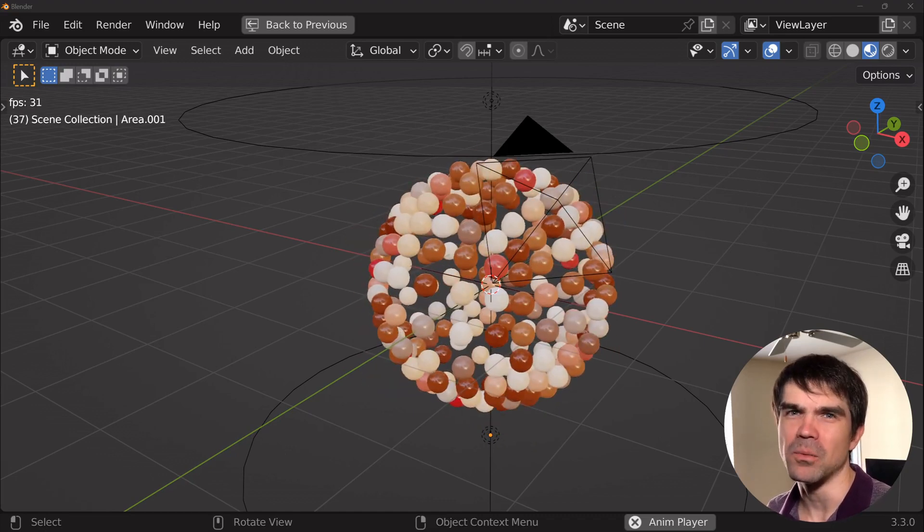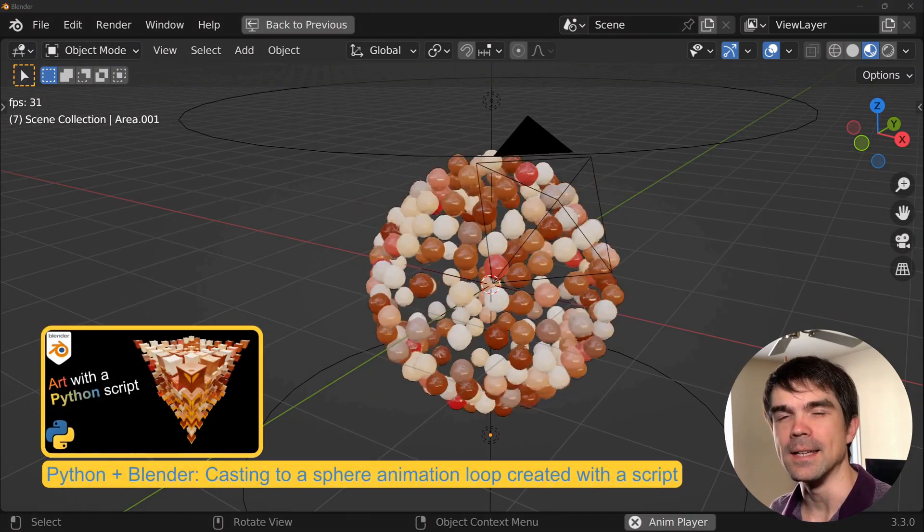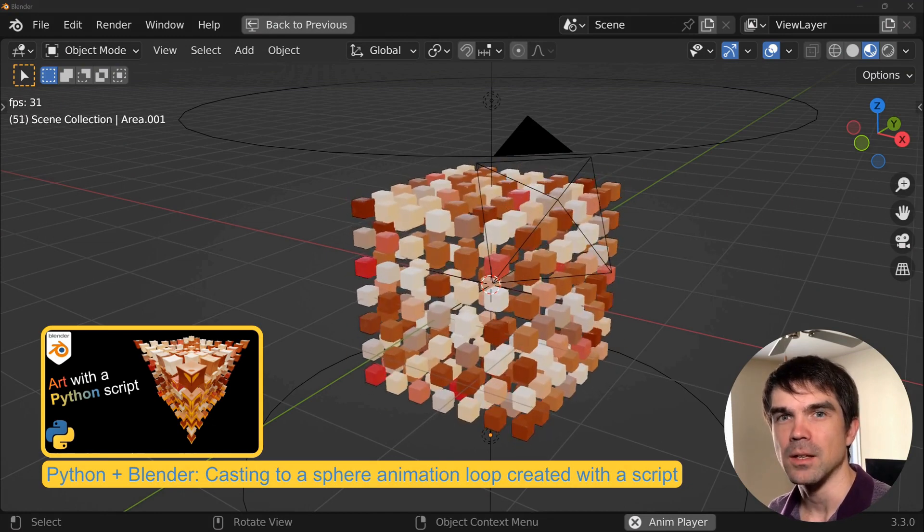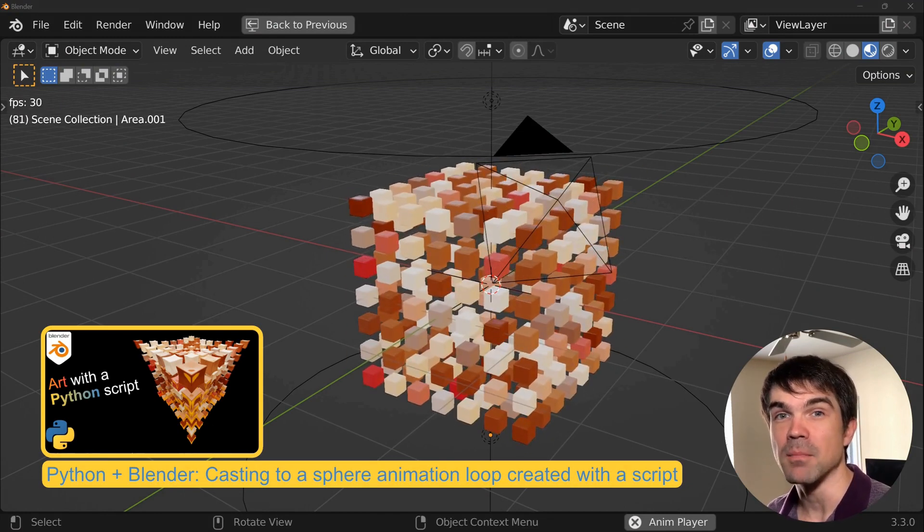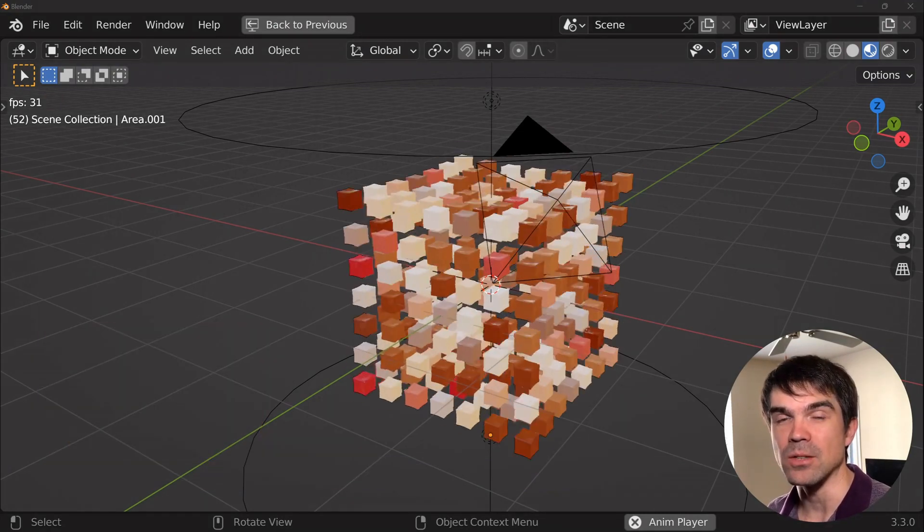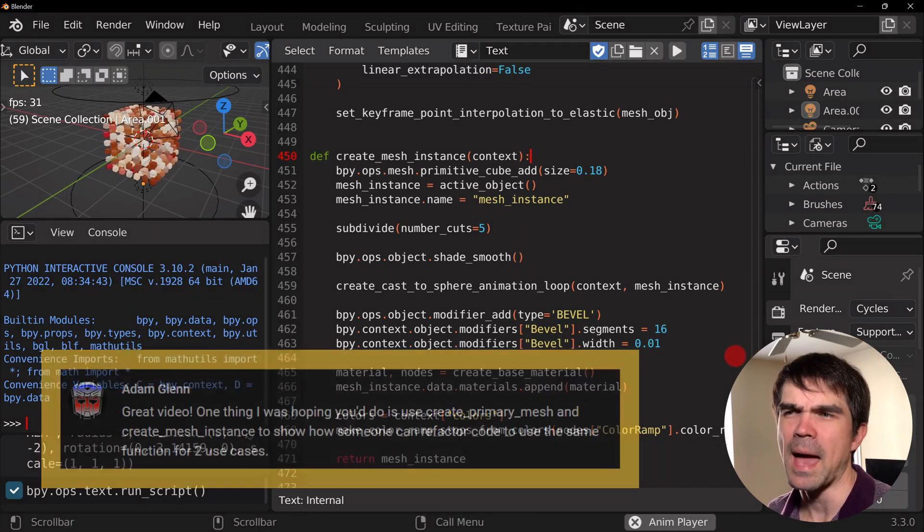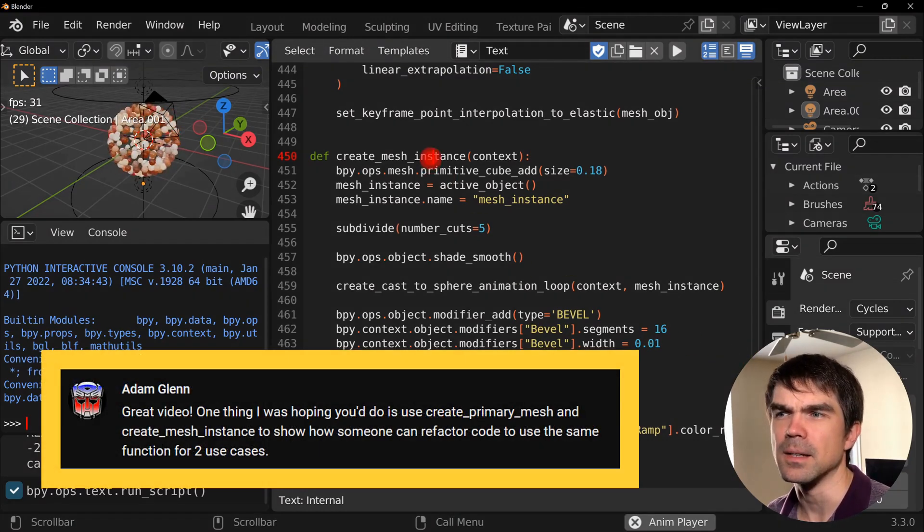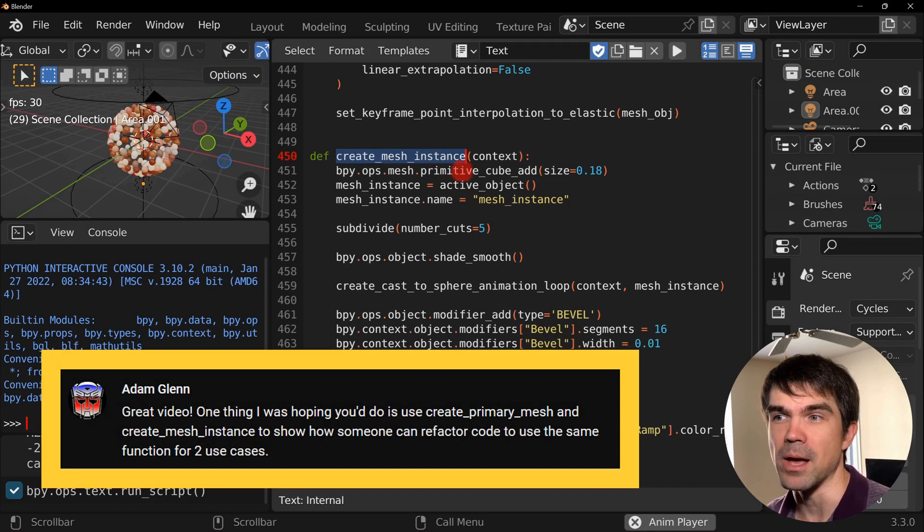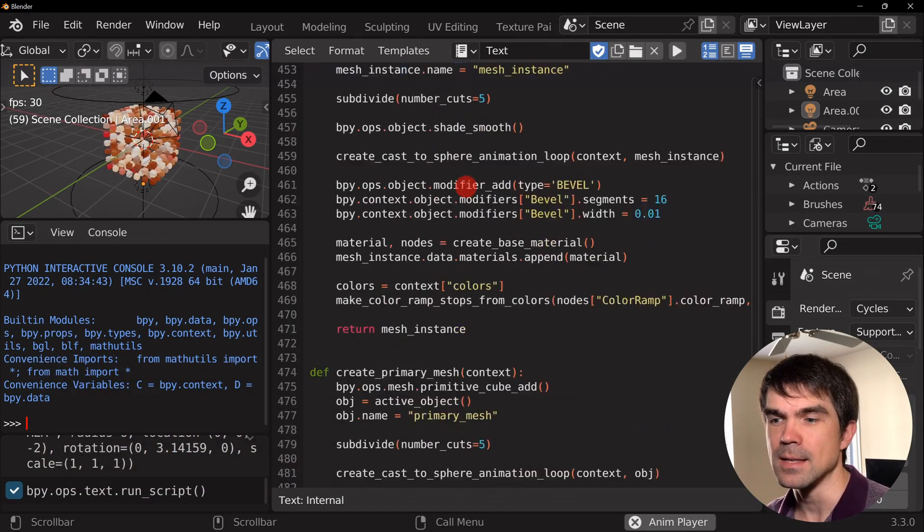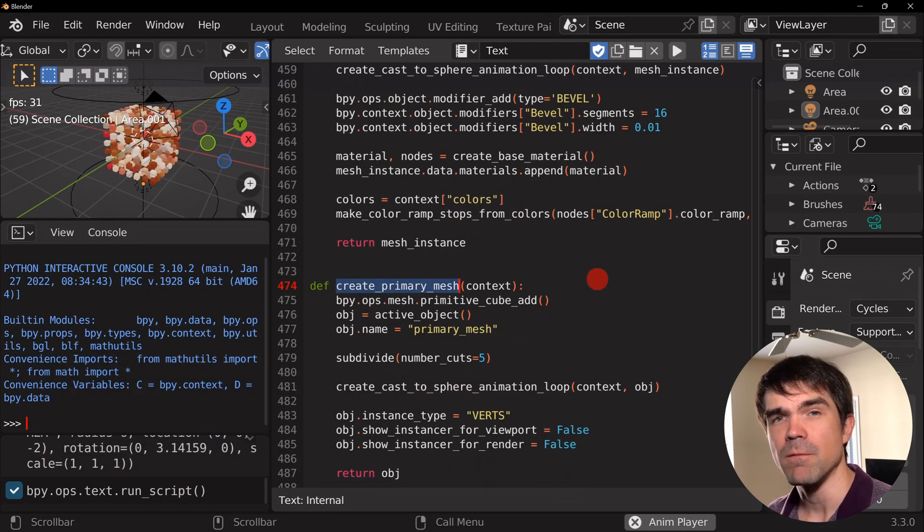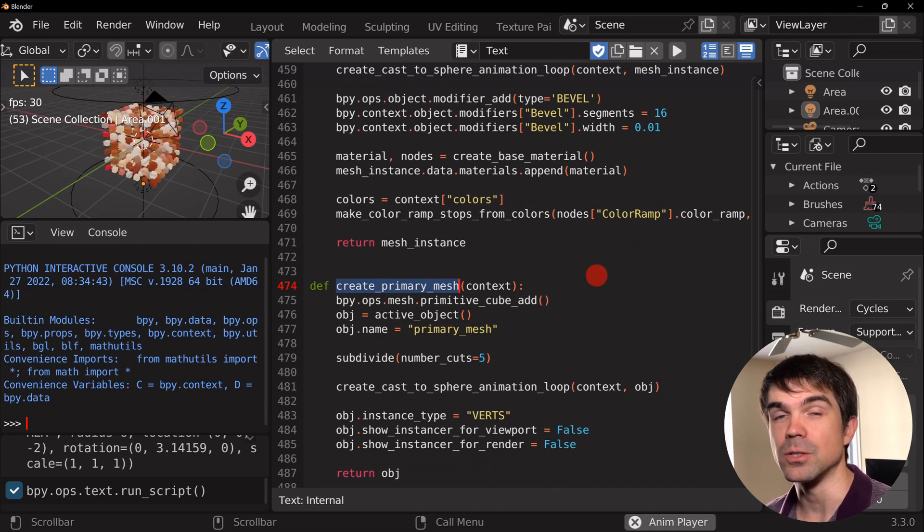I'm making a follow-up video to a video I did explaining this animation using the cast modifier to animate a cube transforming into a sphere. Adam asked if I can explain how someone could refactor the create mesh instance and the create primary mesh functions to make a single function for two of these use cases.